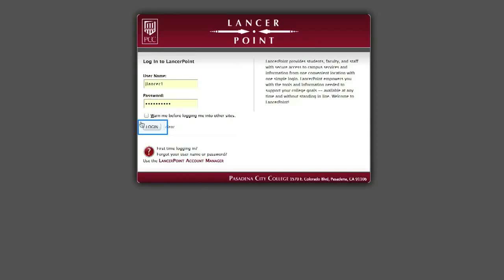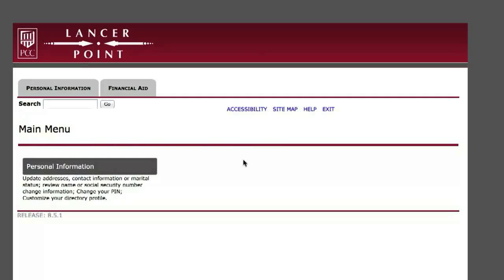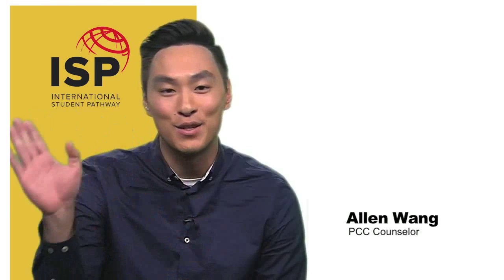Congratulations! You have now logged into LancerPoint. Now to leave the system, just click the Exit link and you'll be logged out. See you soon!